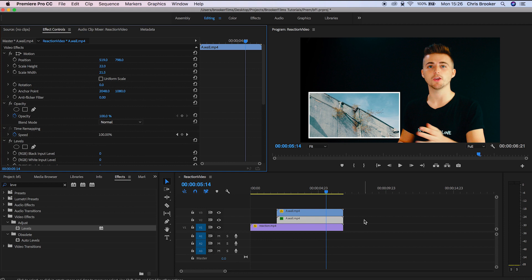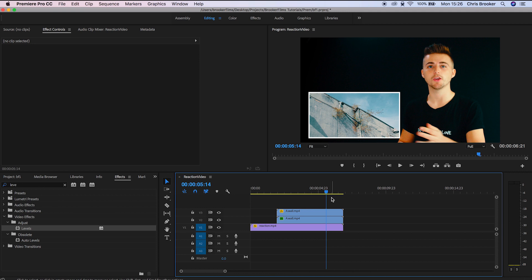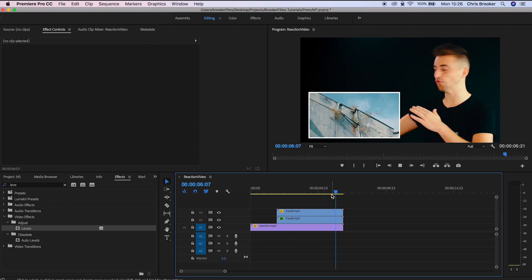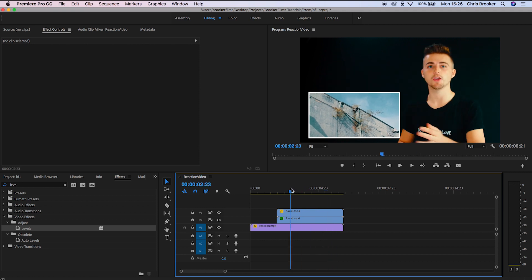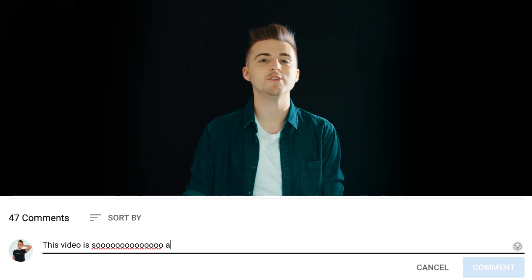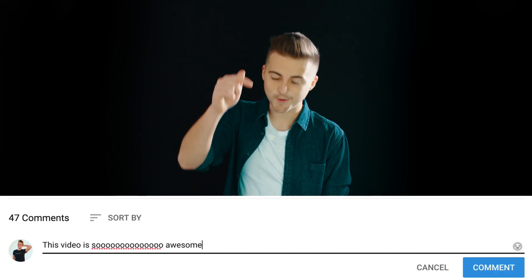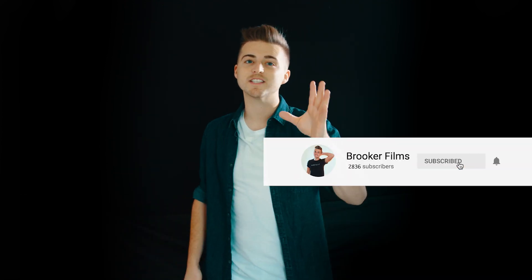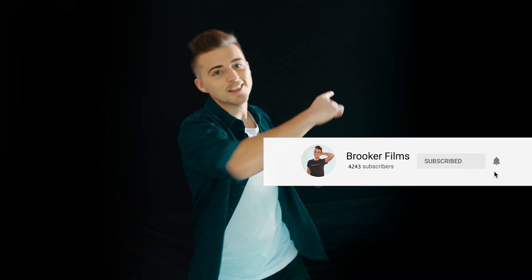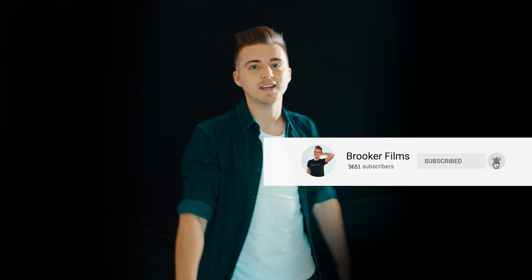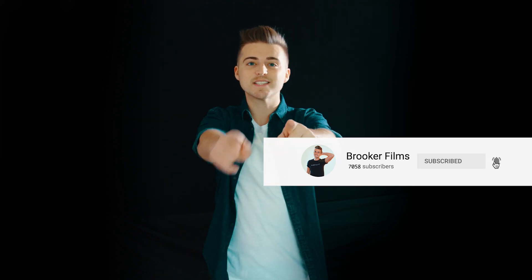And there you go — that is how you edit a reaction video. And that's it. If you enjoyed watching this video then please do let me know in the comment section below, and don't forget to subscribe, hit that bell icon, and I will see you next time for the next video. Thank you for watching.